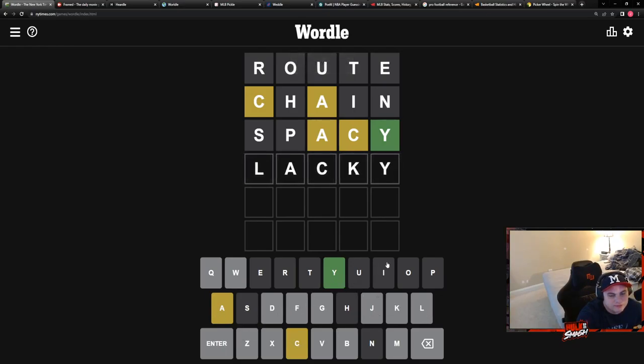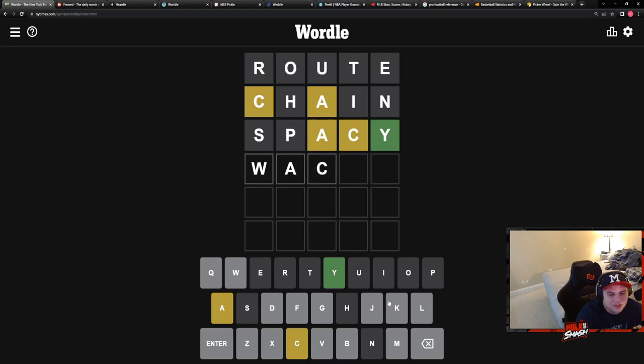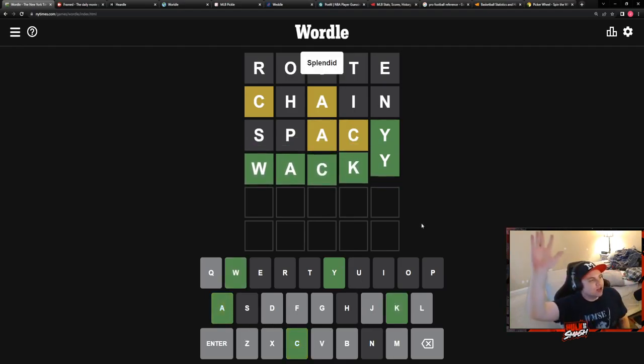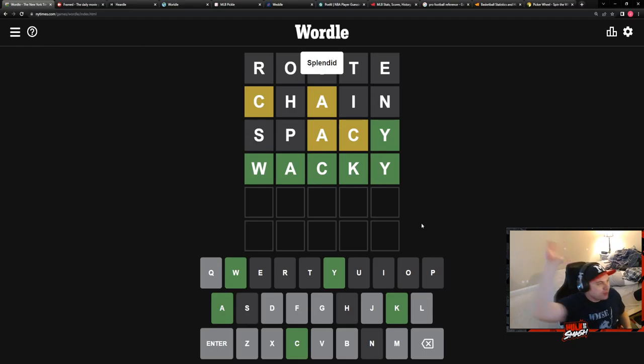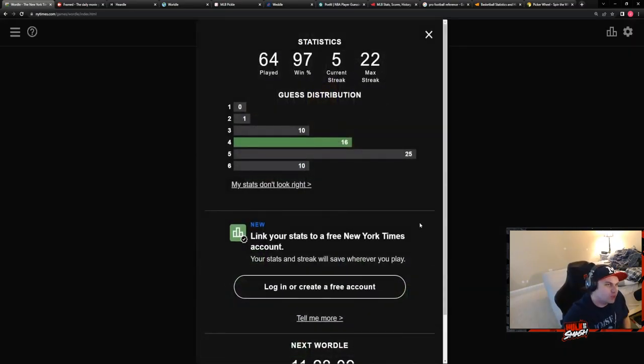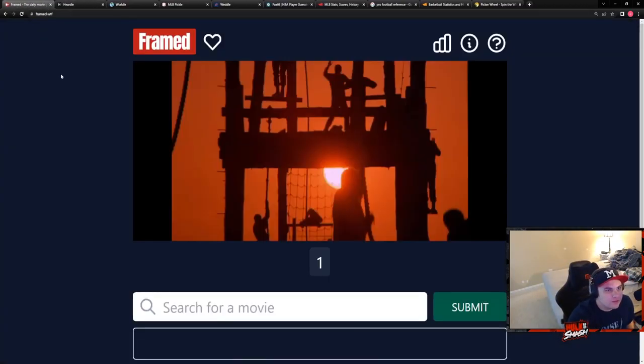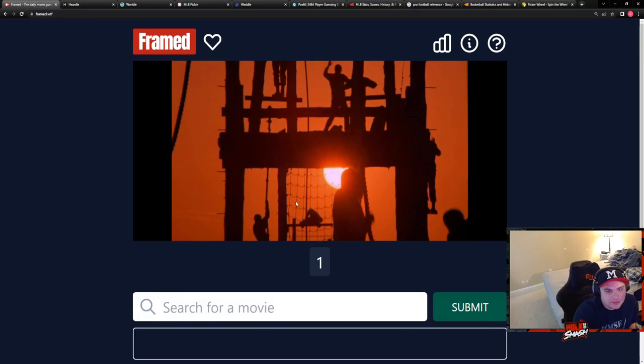Okay, well wacky with a W. Mr. Wacky out here. Oh, Ryan, virtual high five. That's one for one. Okay, we got Framed.